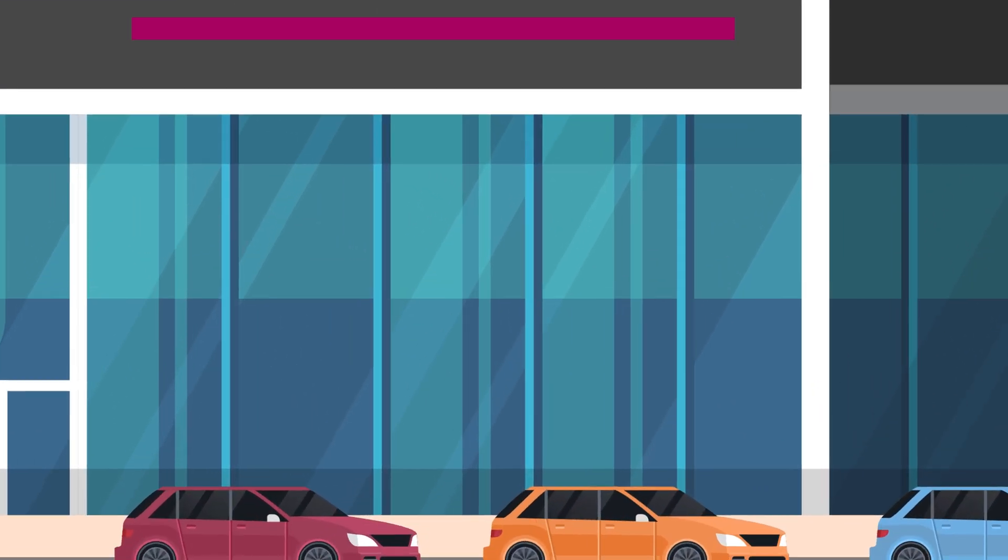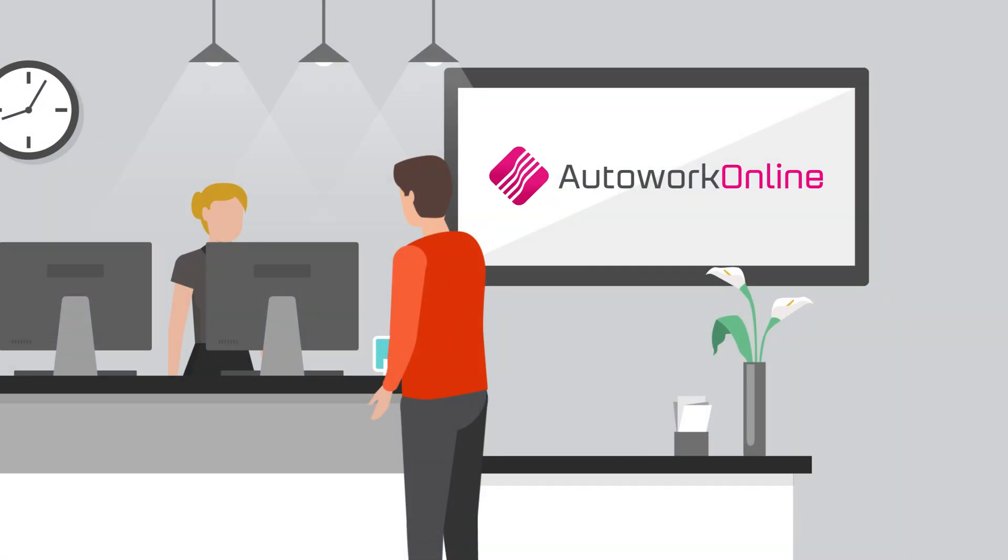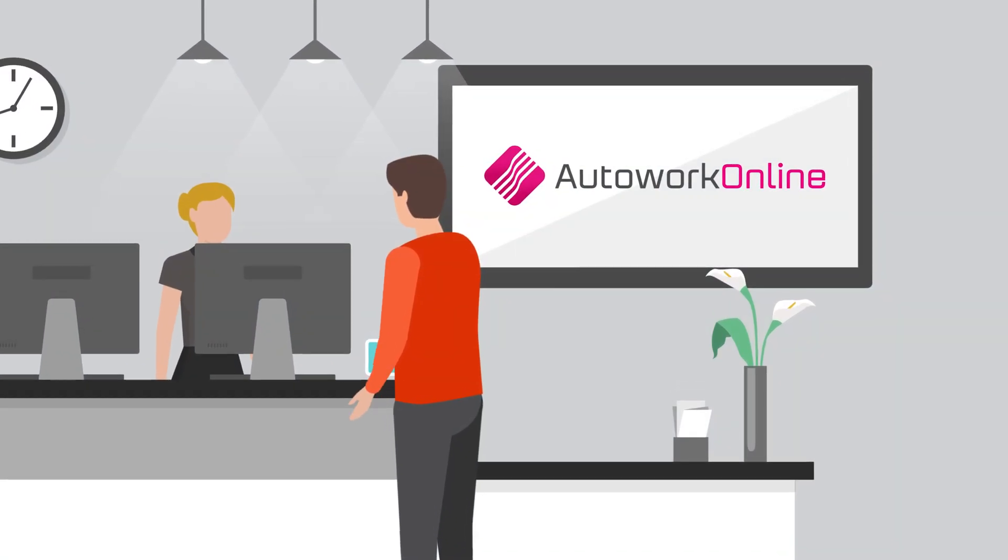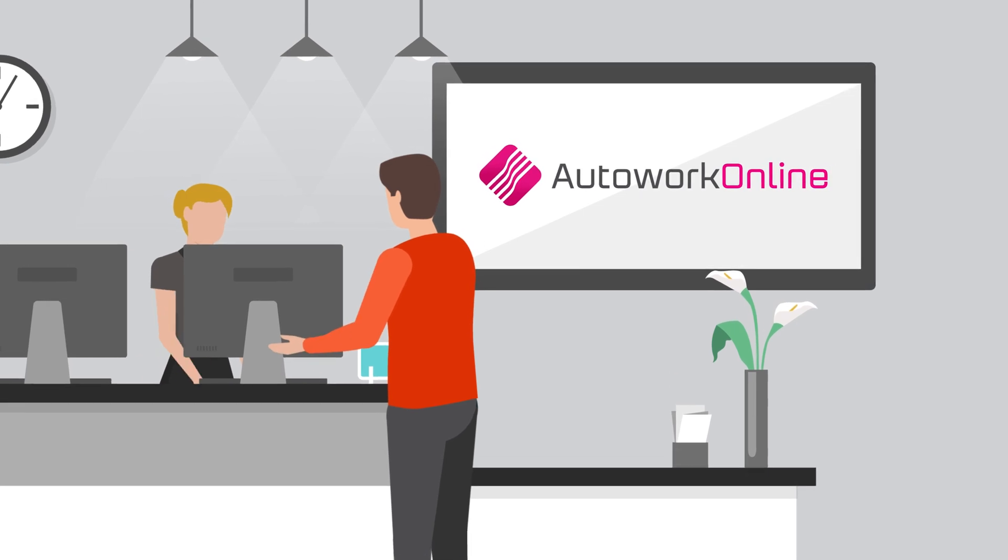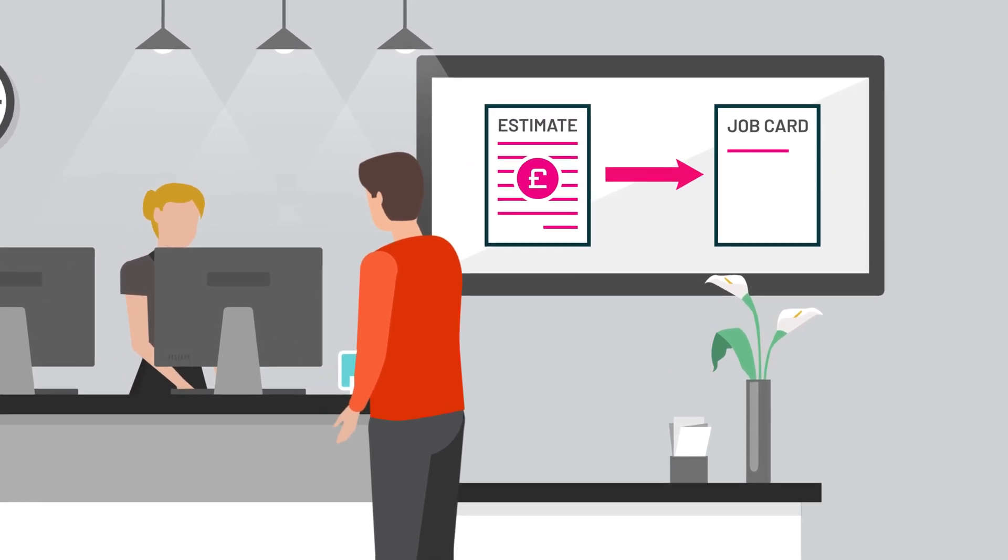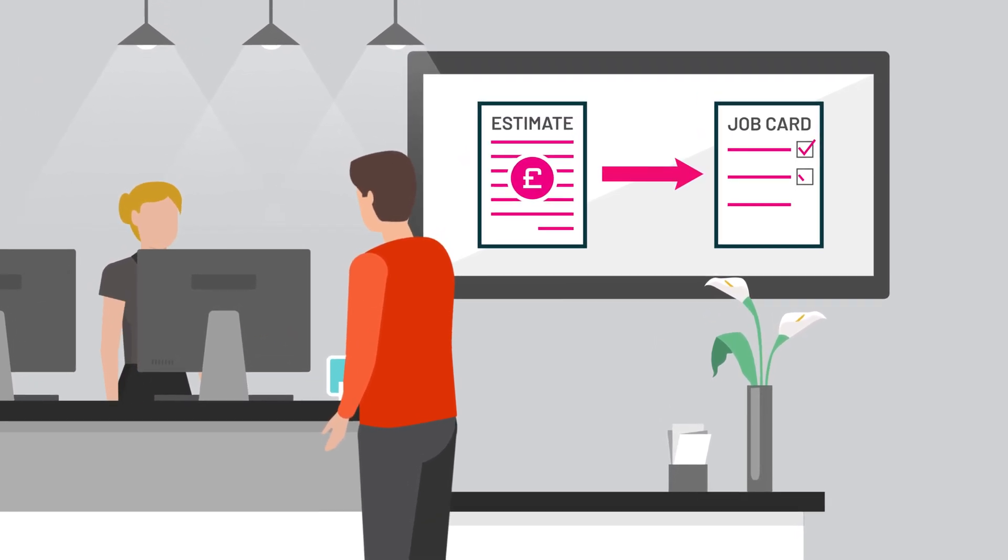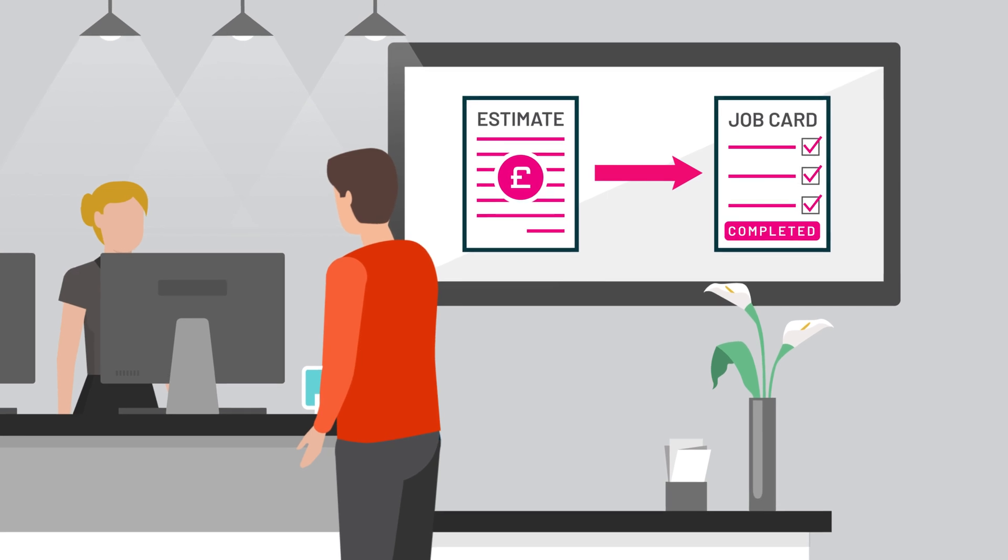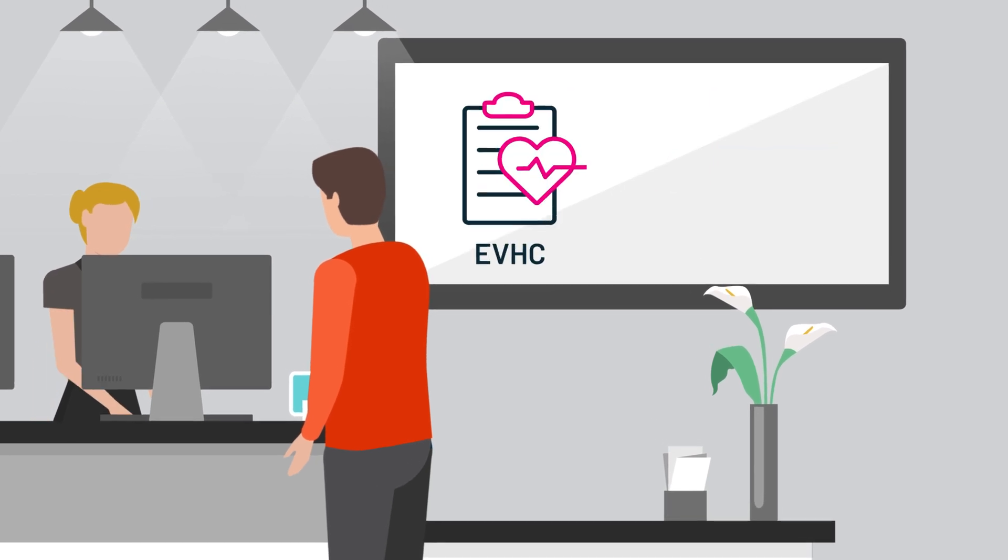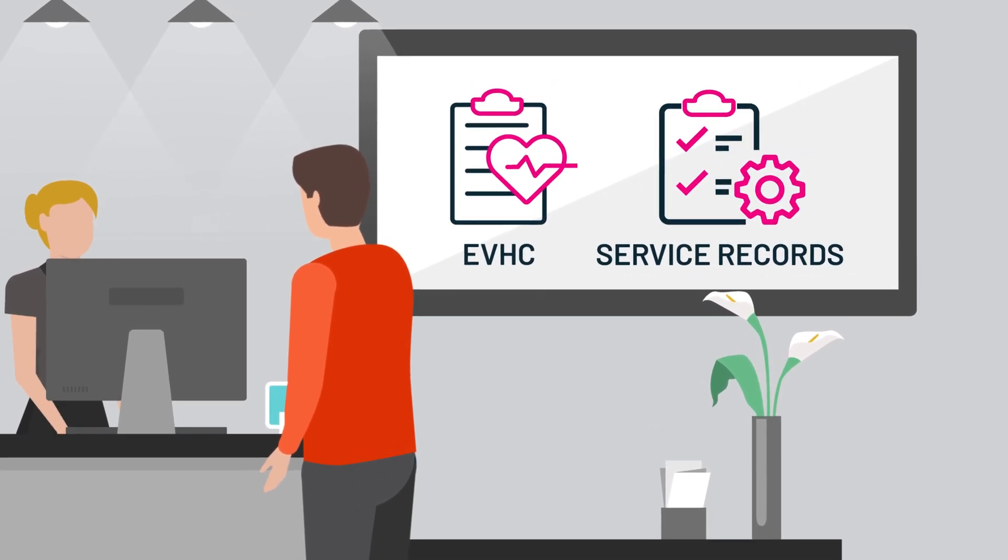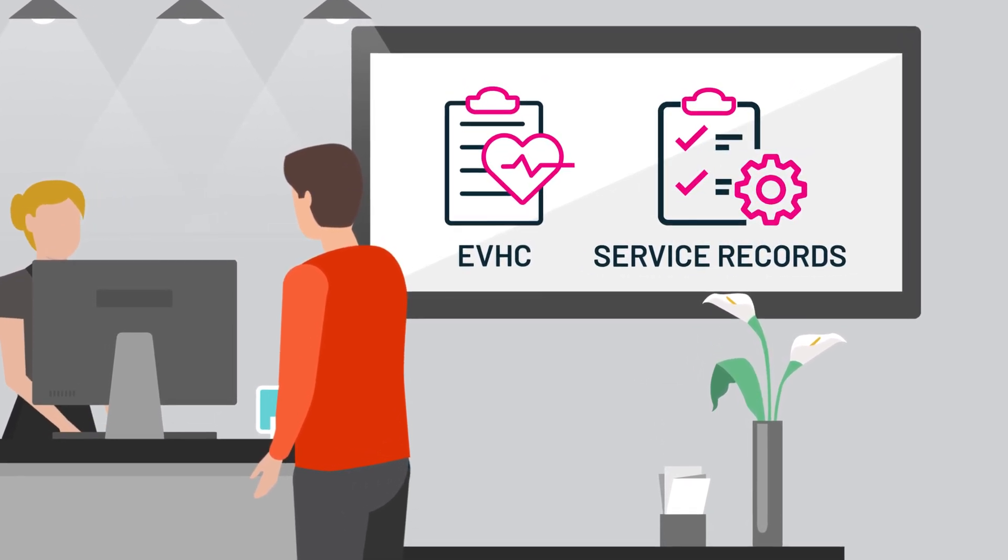AutoWork Online, the cloud-based garage management system from MAM Software, can help you manage all your day-to-day workshop activities, including creating estimates and jobs, recording electronic vehicle health checks, and maintaining service records.